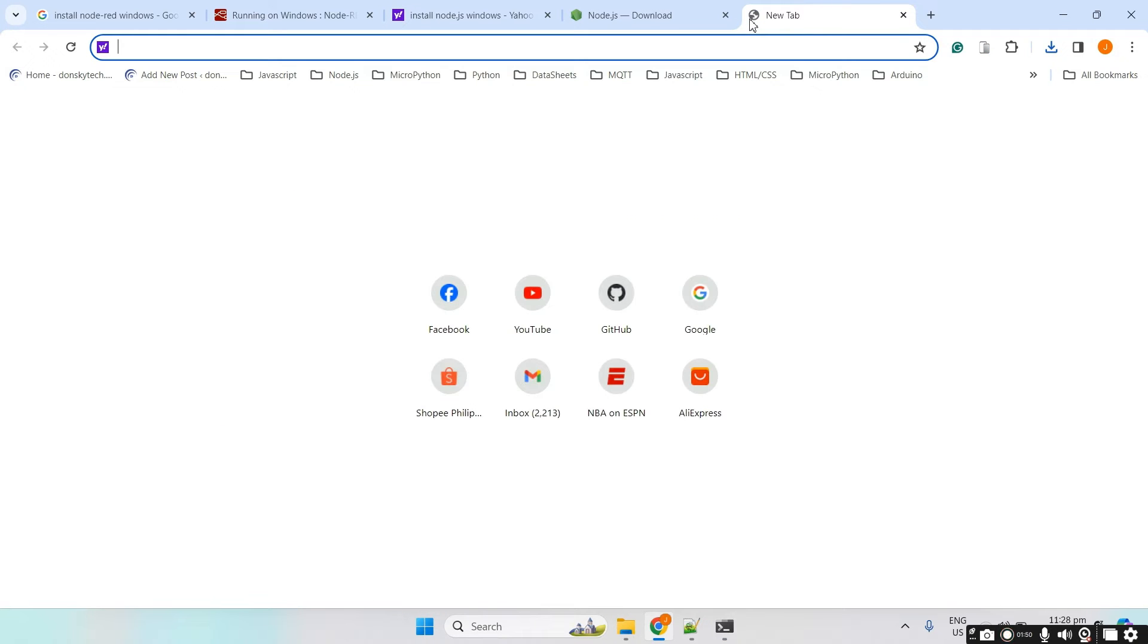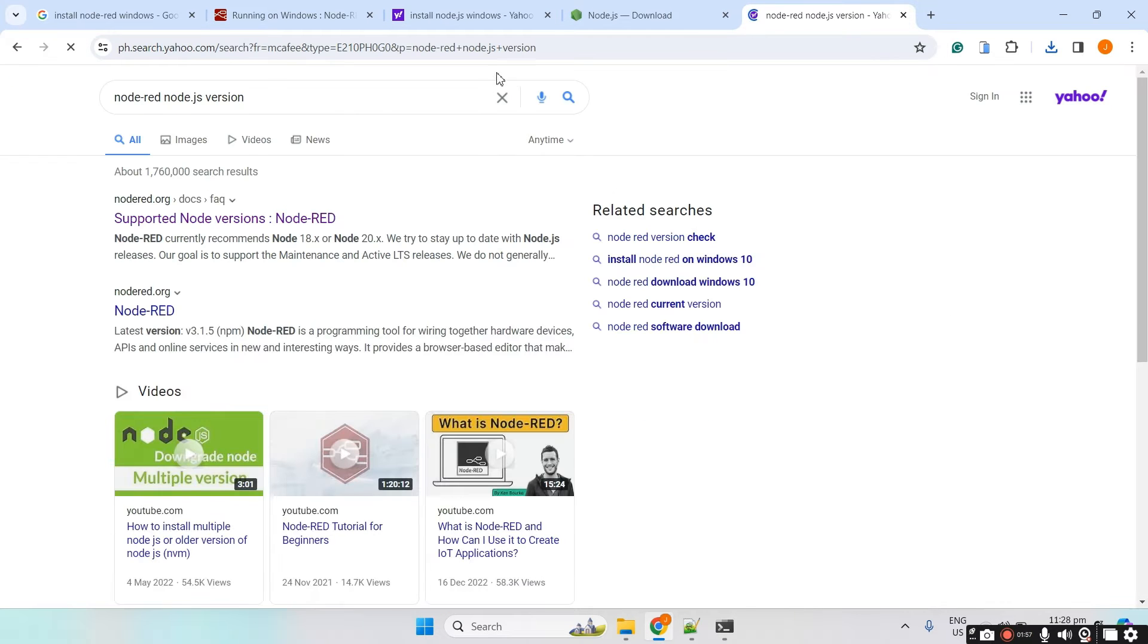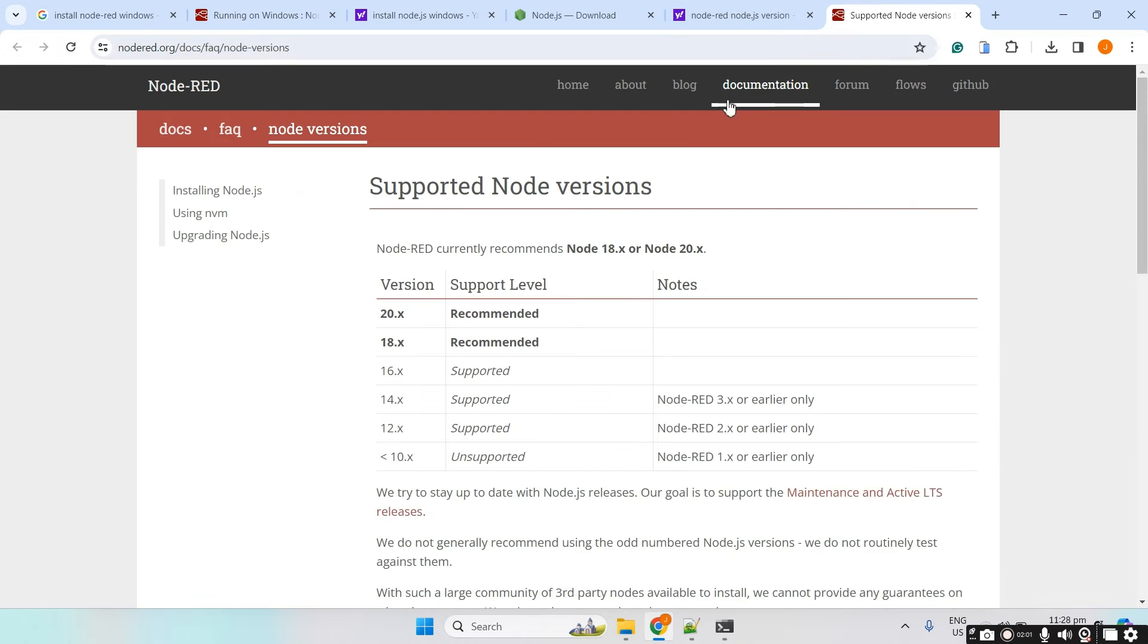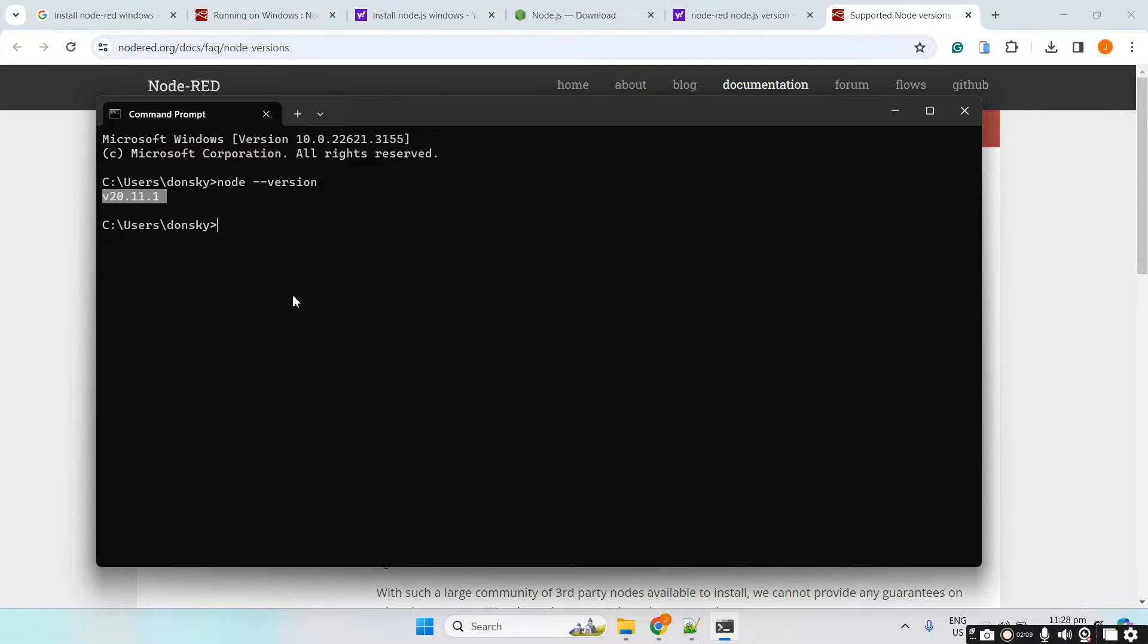Let's verify what is the compatibility version of Node-RED and the Node.js runtime. From this link, you would notice that the recommended version for the Node.js is 20.x and we now have 20.11, so we're good.